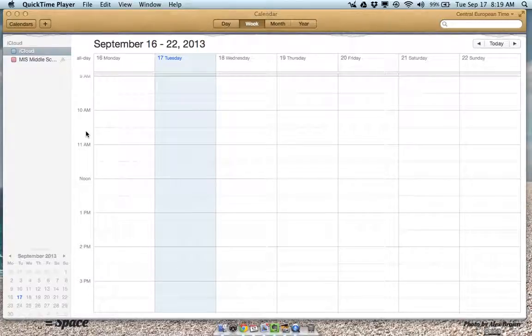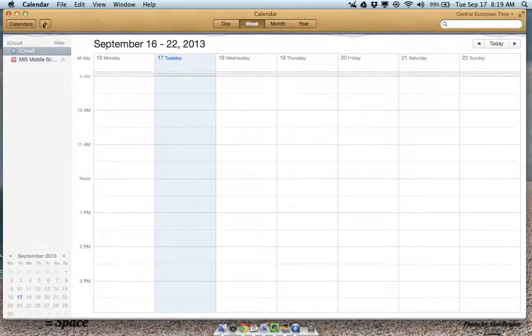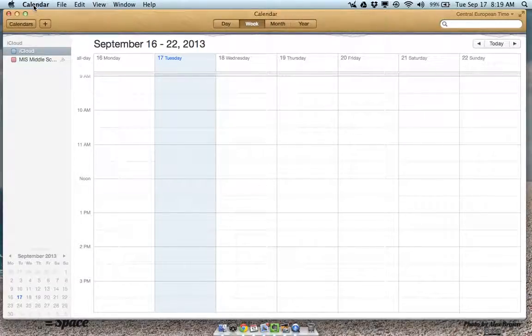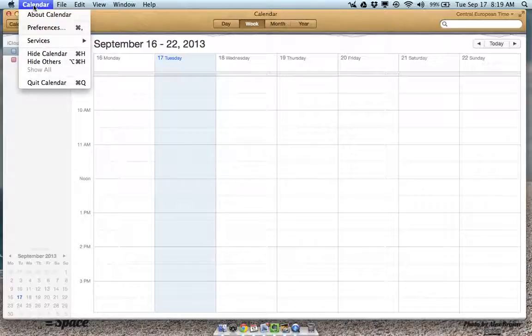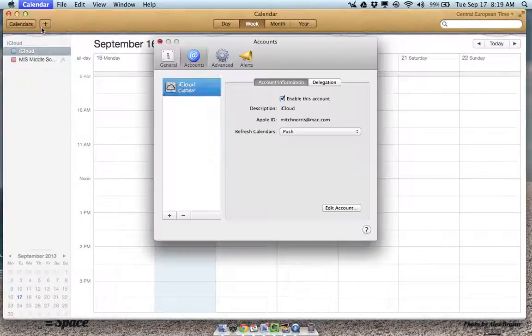To sync your exchange calendar with iCal, the first thing you have to do is come up to calendar and then preferences.